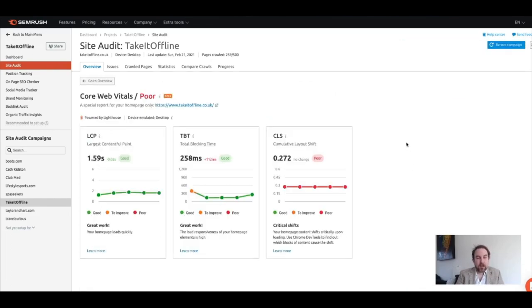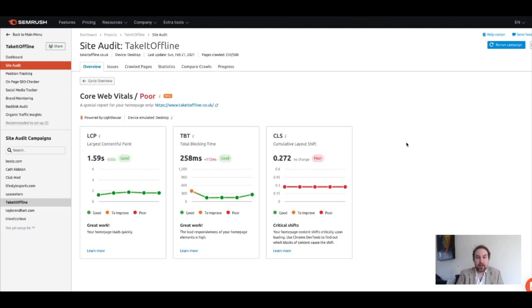You can see it says Poor, and this is because one of the metrics, the Cumulative Layout Shift, is still rated as Poor. This is something that we can easily fix up because it means things are moving around in the page.